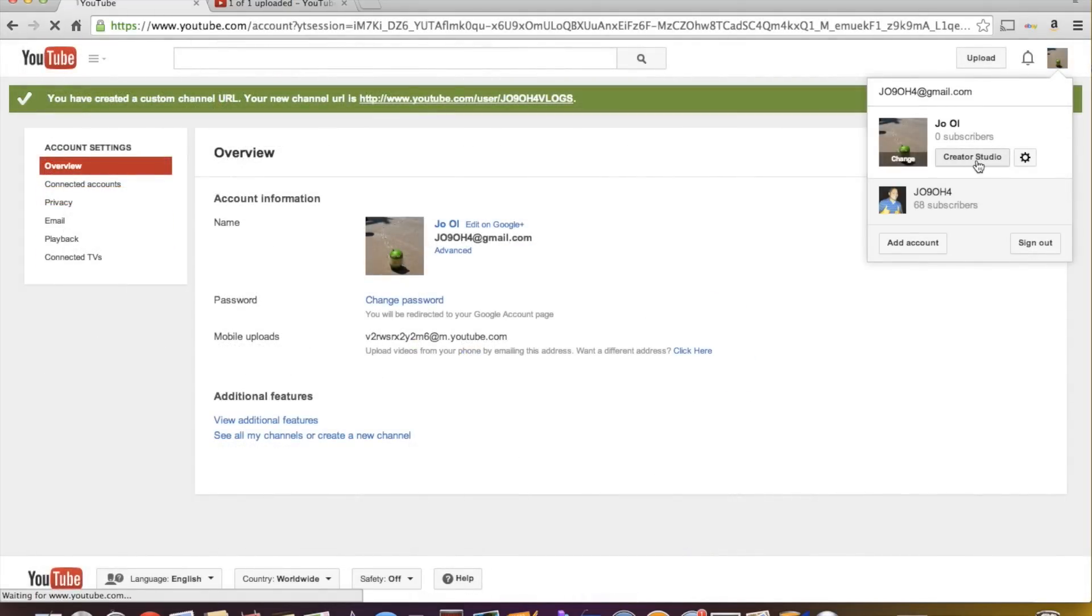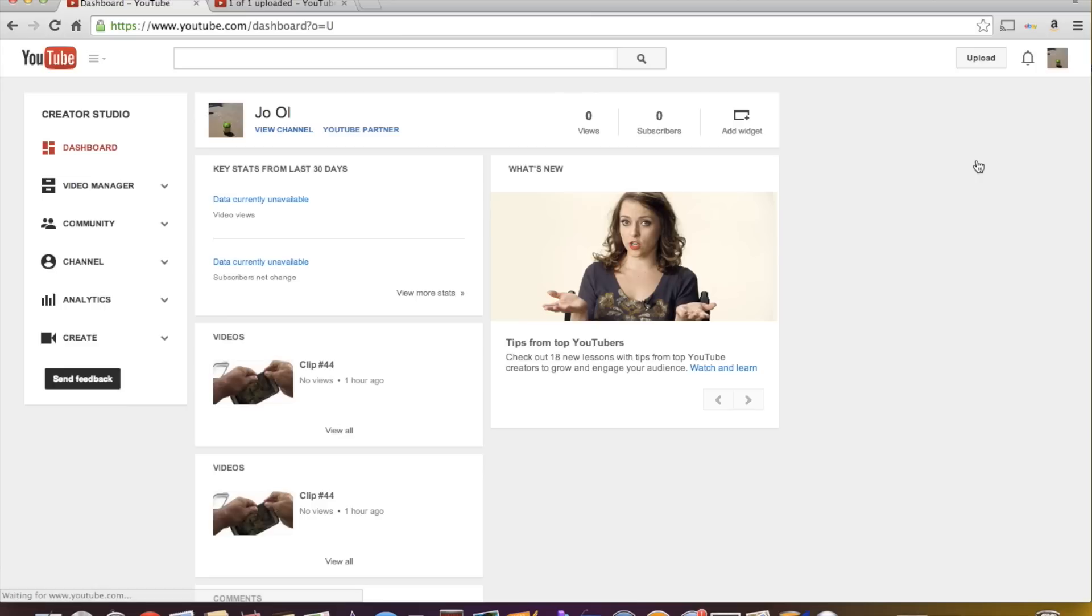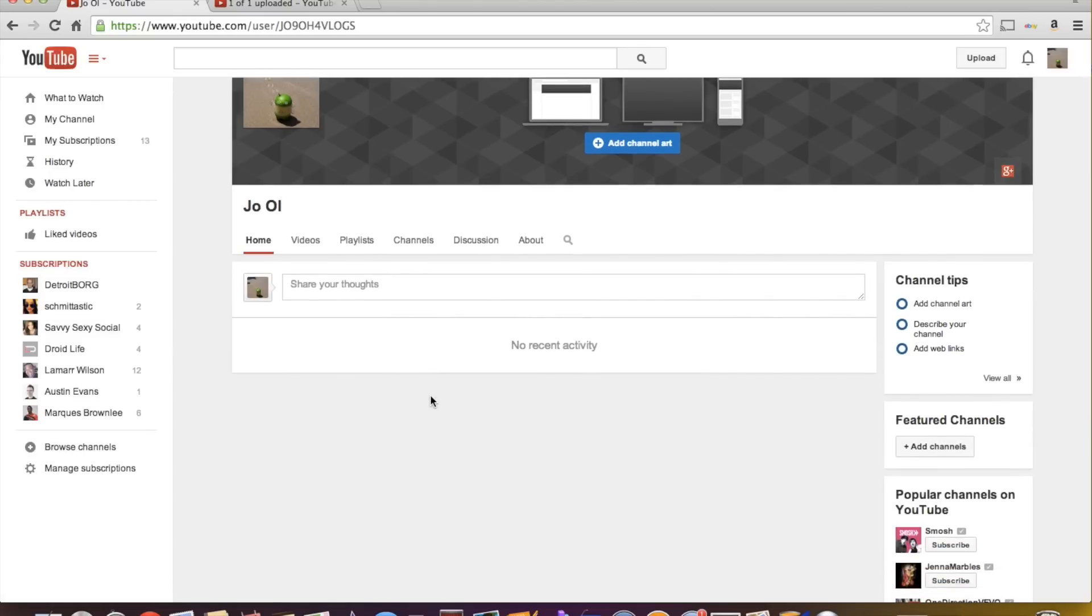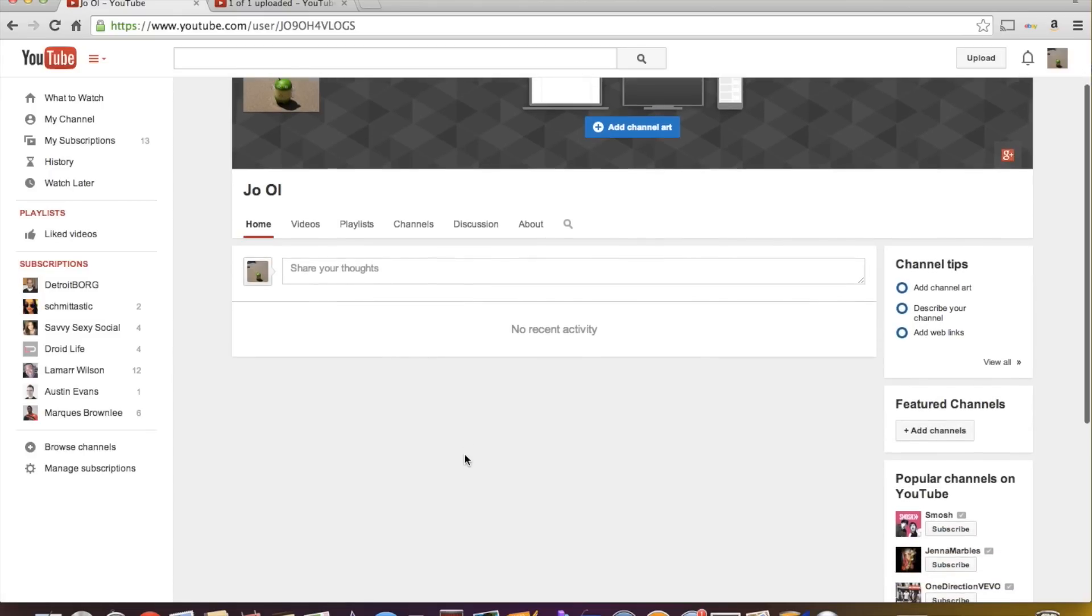Now come back to Creator Studio. And another thing that you want to do when we go to view channel here, if I had any recent activity, it would show here, it would show people who've subscribed to me or who I've subscribed to and things that I've watched. But if you notice,